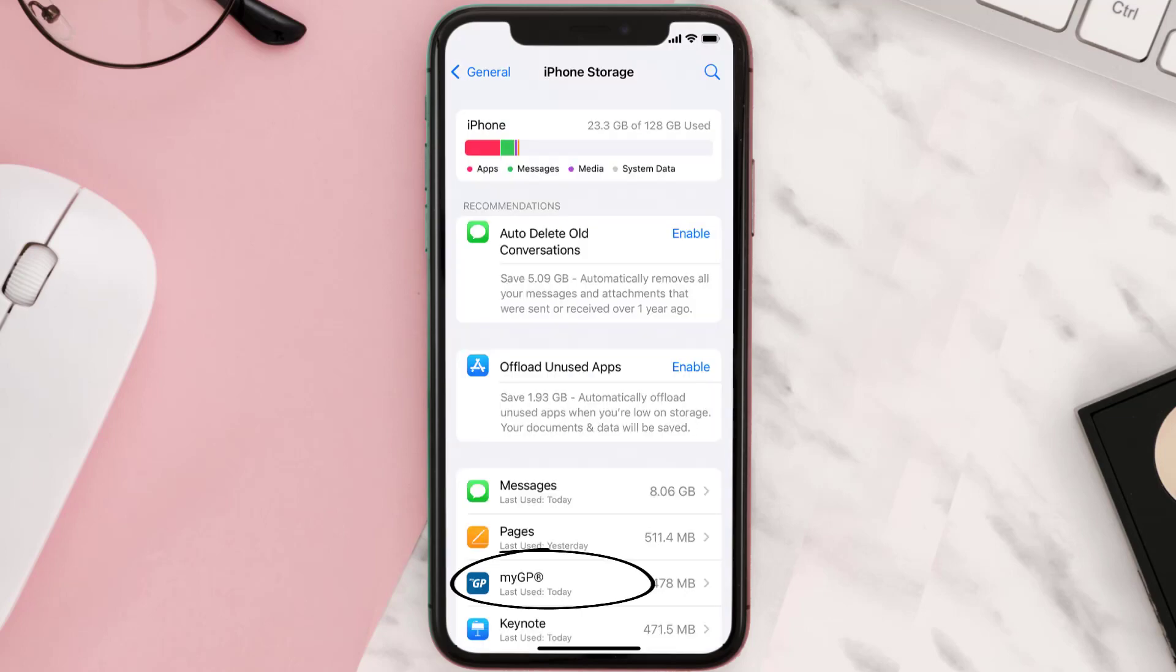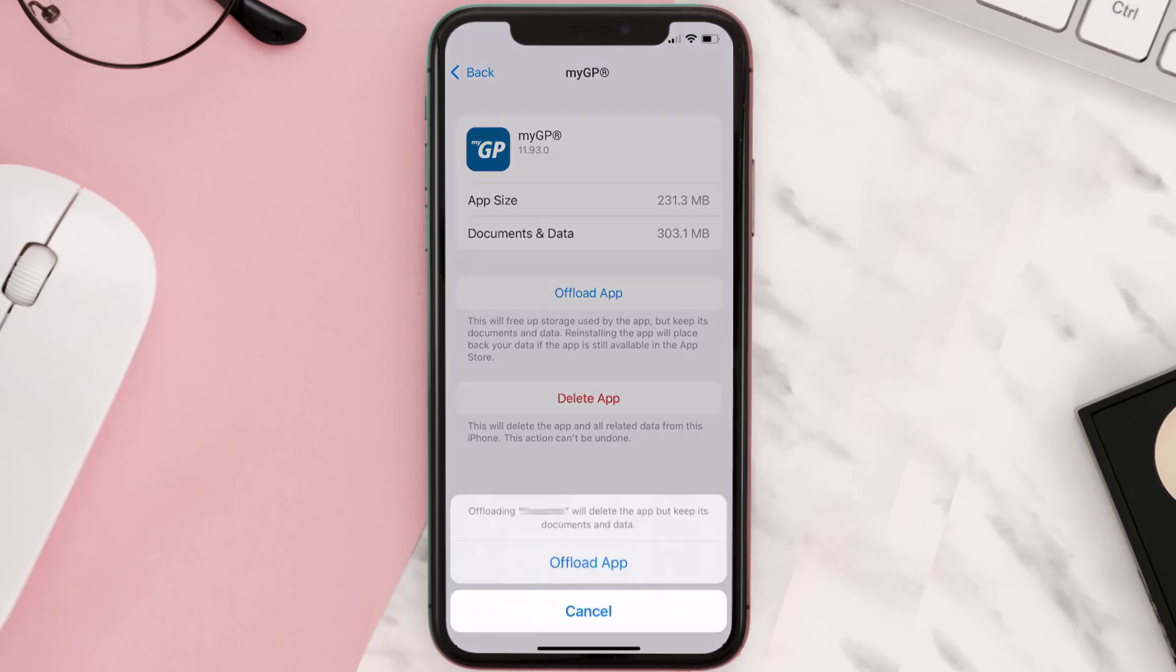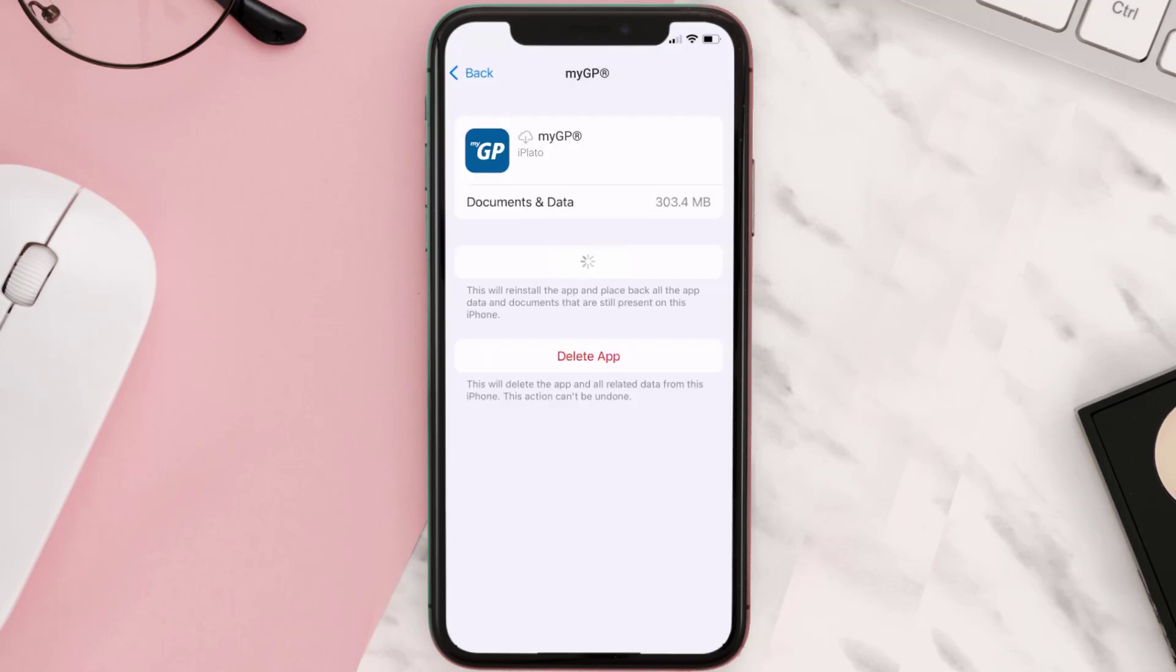From here, search for the My GP mobile app and then tap on it. Once you're on this screen, you need to tap on Offload App, tap again to confirm. It'll take a bit for processing and then a reinstall button will show up. Simply tap on it to reinstall the app.